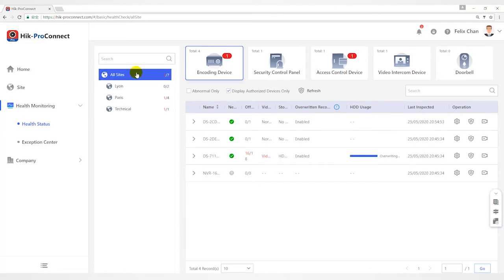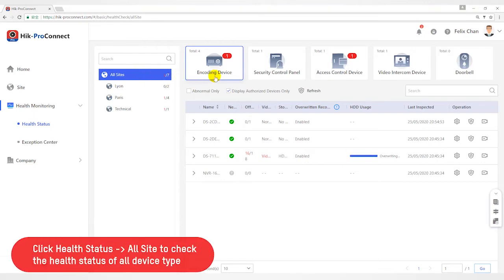Click Health Monitoring, Health Status on navigation panel to enter Health Monitoring page, and then select all sites from the site list.